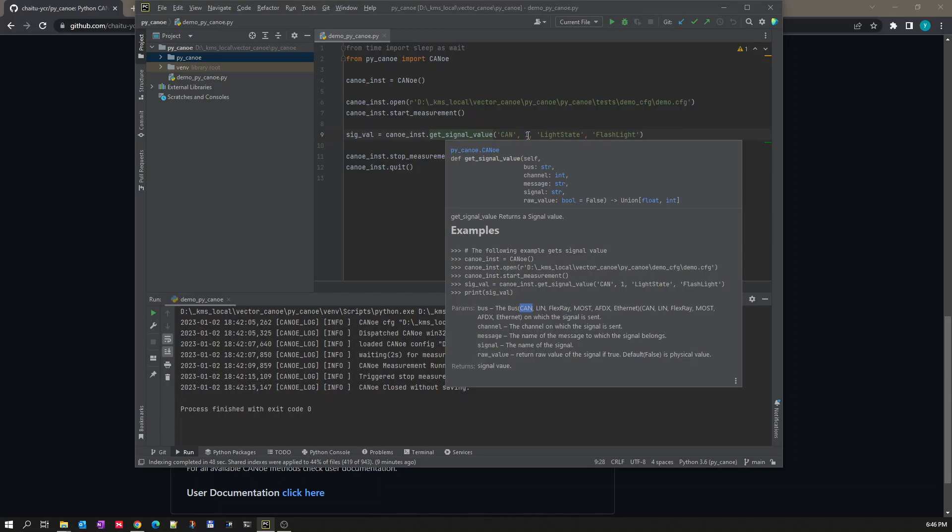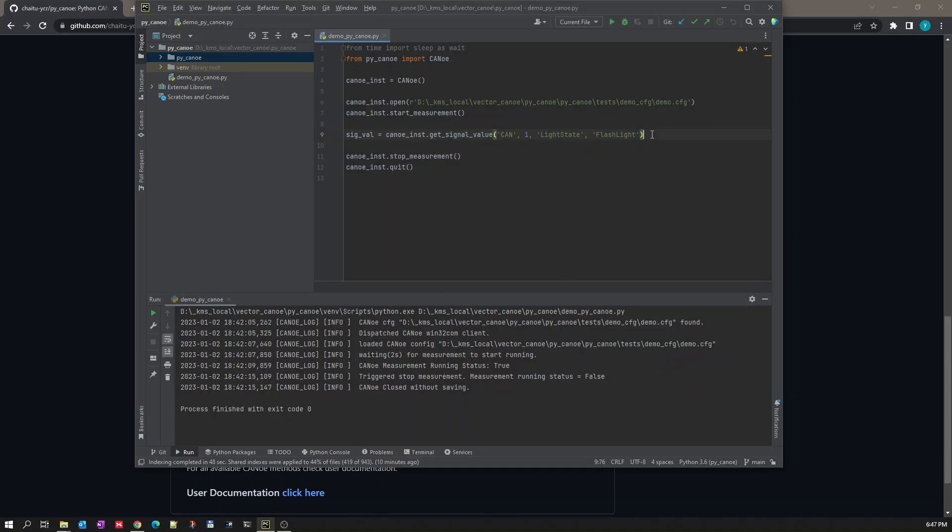This signal belongs to. And the fourth argument is signal name itself, so you need to pass the signal name as a fourth argument. Once all the four arguments are passed, the fifth argument is optional, which is raw value. So if you want to return a raw value, you can mention this raw value parameter as true. Then whatever raw signal is available for that signal will be returned back from Kanoe. By default it is false, which means the value which we are trying to read is a physical value. Now let's try to read this value.